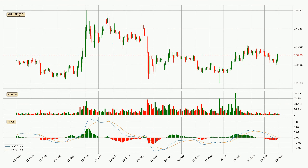Generally, the bigger time frames have a bigger impact on the price, so please keep that in mind when different time frames are showing contrasting indicators. Also, the shorter time frames are only representative of short-term trading.